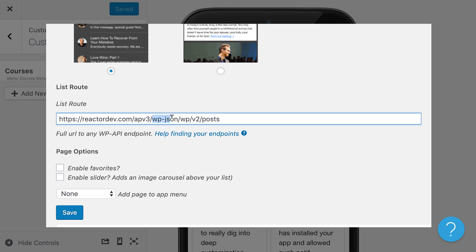And then WP JSON slash WP slash V2 slash your post type. So it's important to know that your custom post types are probably not in the API by default. That's how WordPress works. We can help you get your custom post types into the API along with your custom post meta. For example, if you have like an events plugin, you probably won't be able to just put in events here and see it. You will need to do some custom, add one of our plugins or one of our configurations to get that to work. We have more information about that in our documentation.